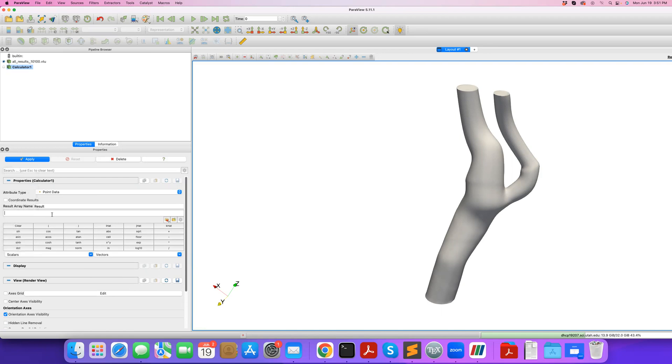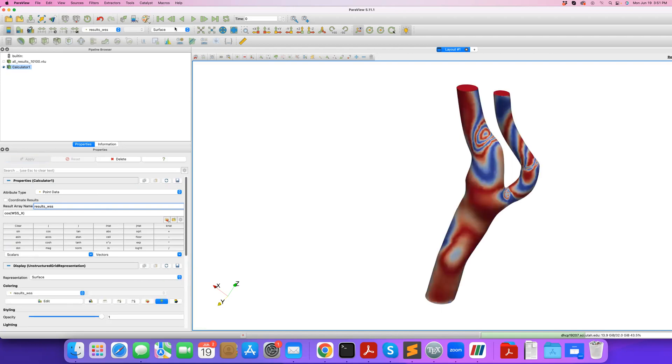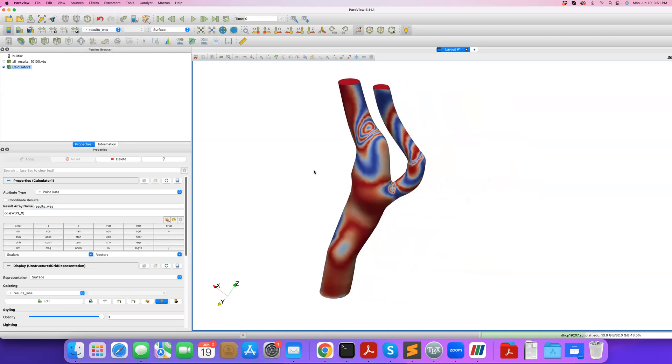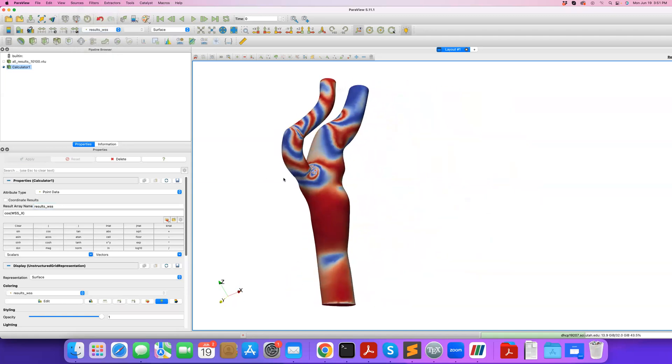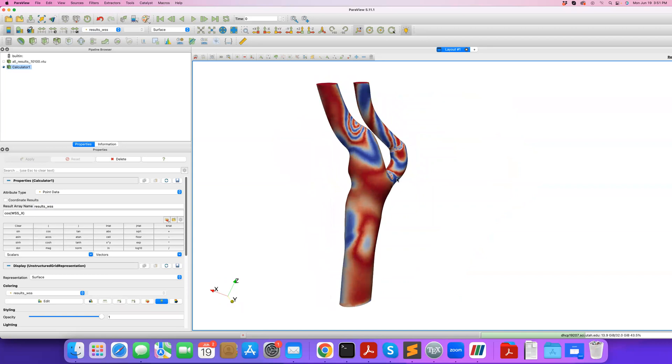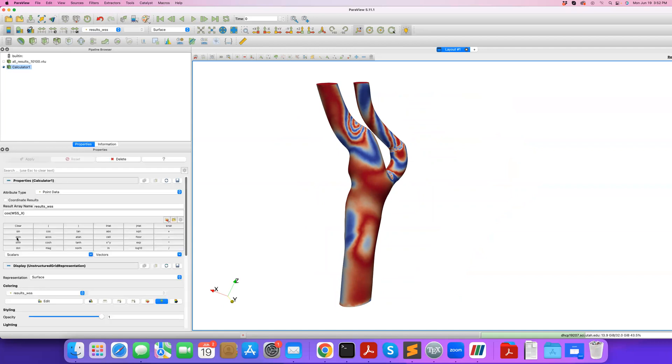Just a very basic example. I can do, for example, cosine of the X component of wall shear stress vector, parenthesis open, parenthesis closed, and I can name something for the results. I'll call it results wall shear stress. I provide the name and then apply. I make sure I'm selecting the new thing I created, results wall shear stress, and I'm visualizing it. It's just some random visualization, but that's nice. We have created a new array here called results wall shear stress. That's basically the cosine of the X component of wall shear stress vectors.